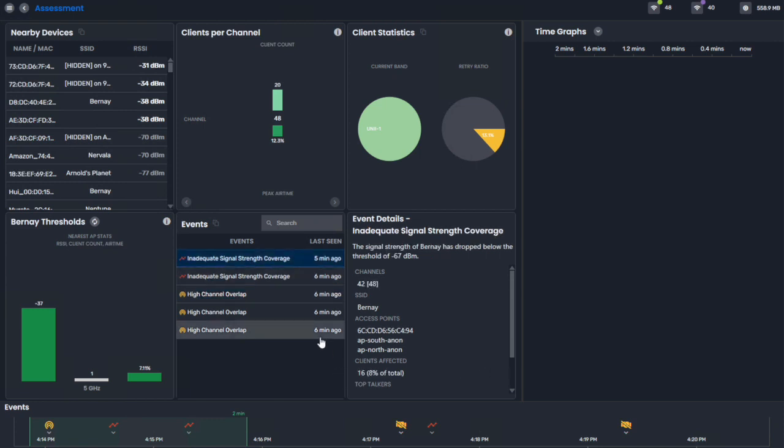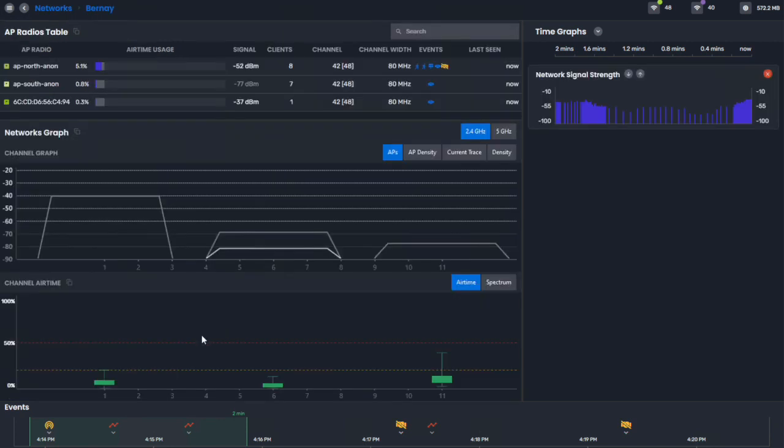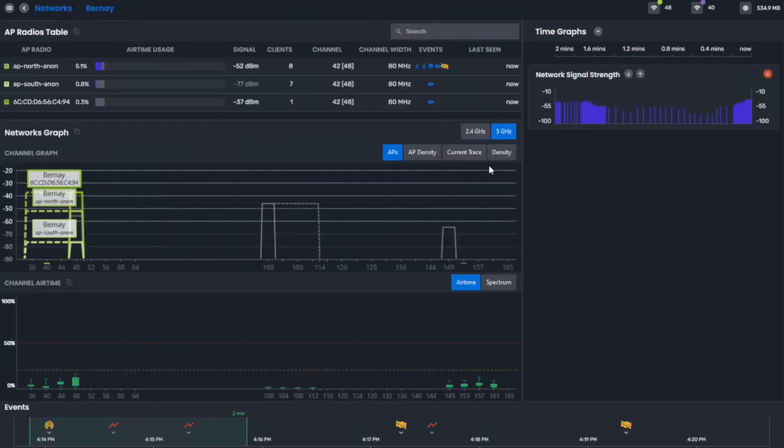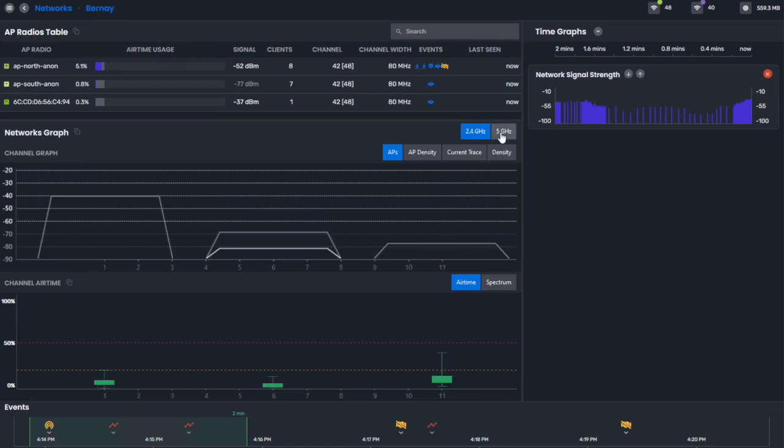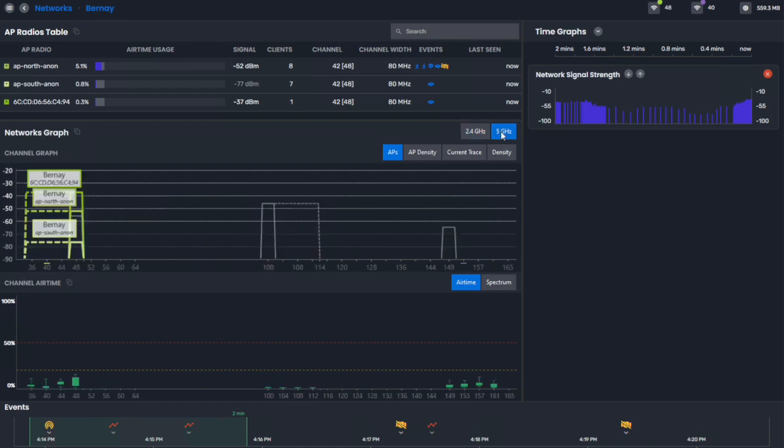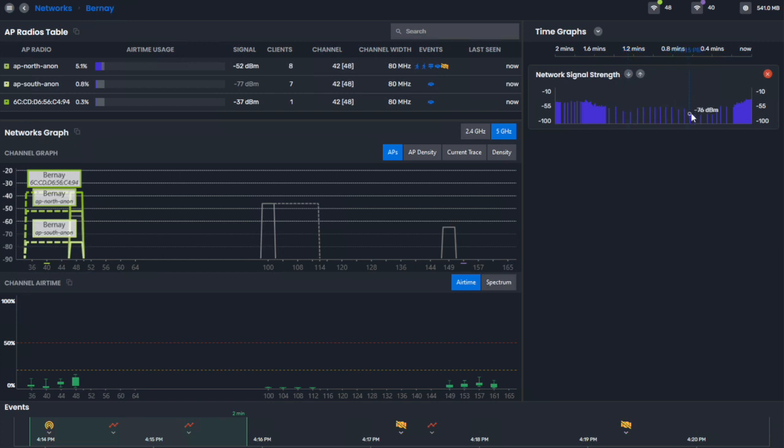So let's go to inadequate signal strength. This is where we're going to call out the SSID that we saw low signal strength for. And you can toggle between the 2.4 and 5 GHz just to get an idea. But if you look at the icon here, you'll notice that we caught it twice in this selected time span. So it went below our threshold two times.